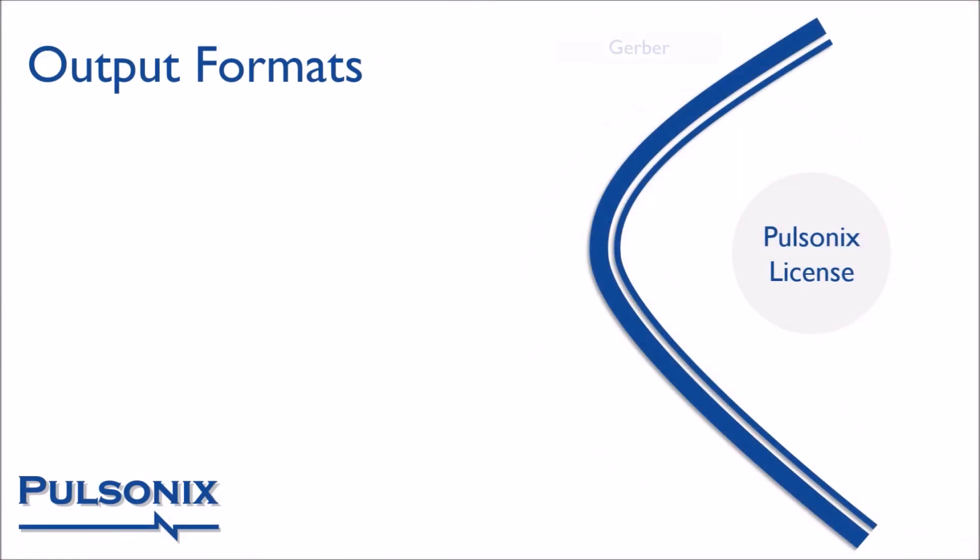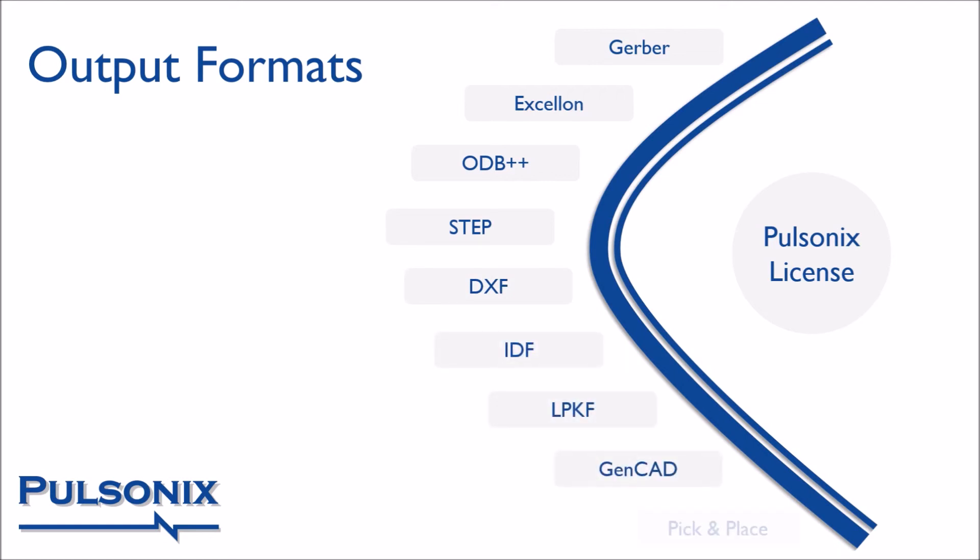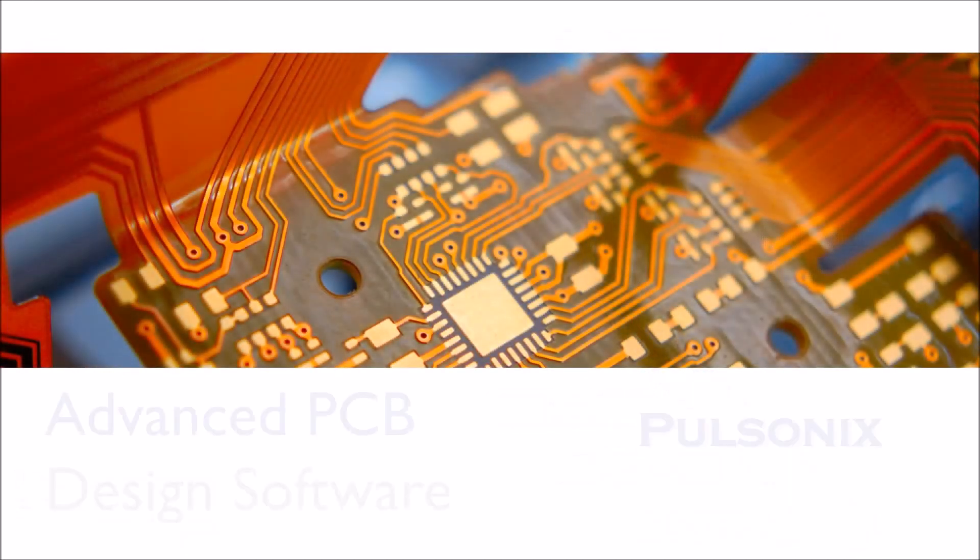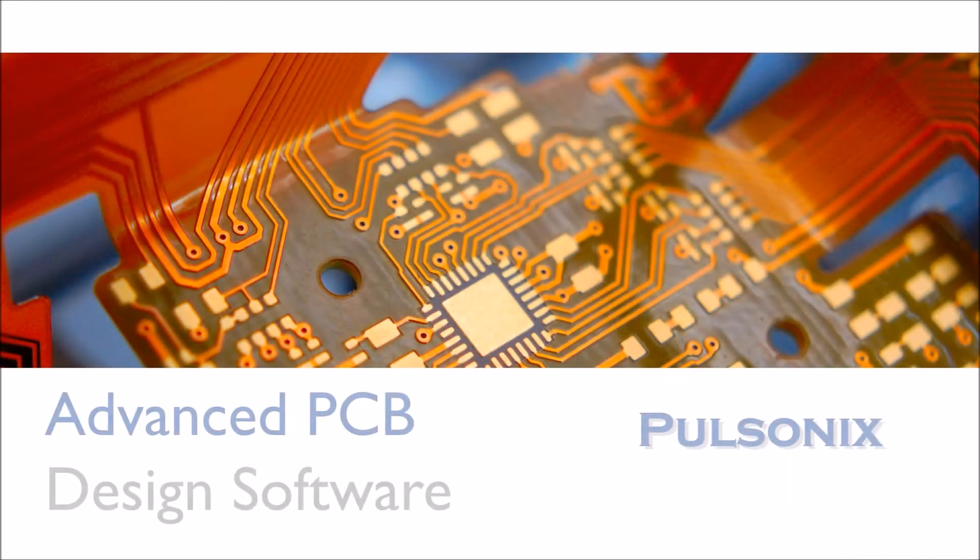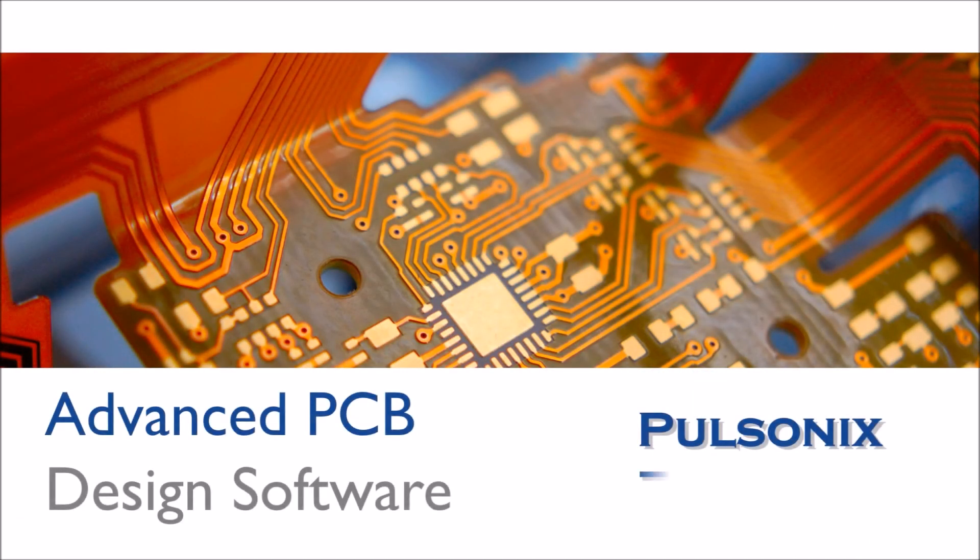Finally, Pulsonix boasts a large range of industry standard output formats to connect you to your mechanical, prototyping and manufacturing processes. The advanced PCB design software.